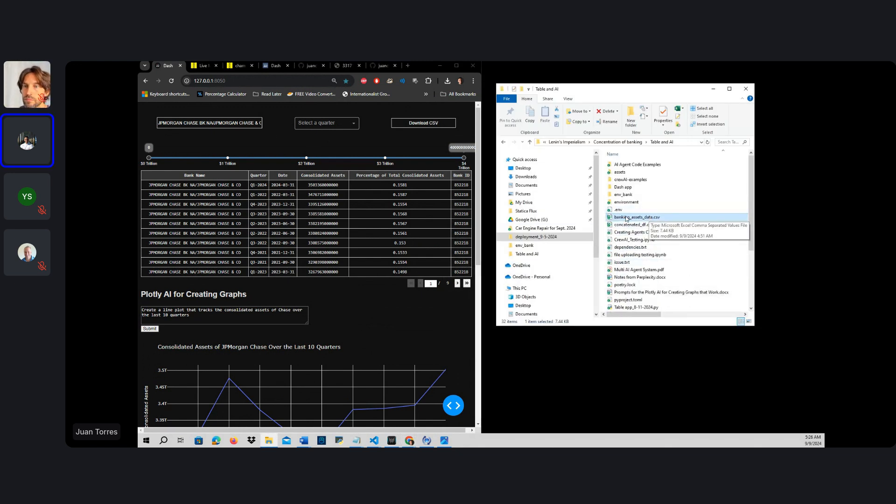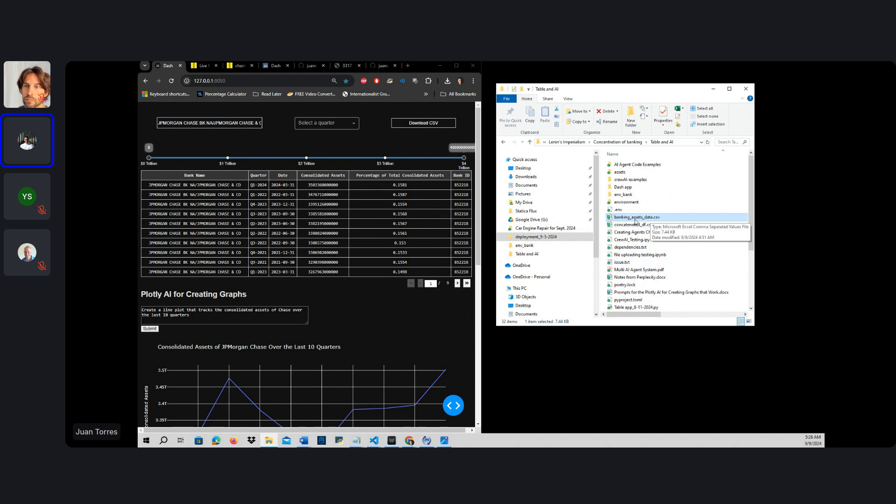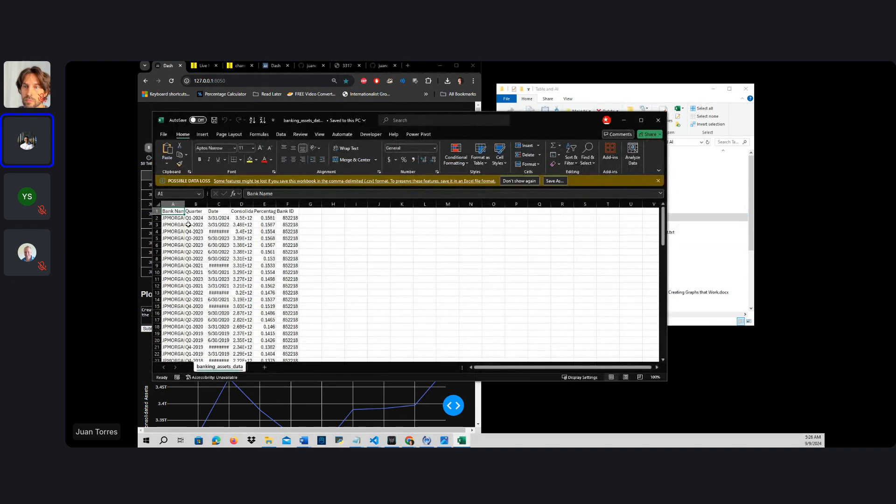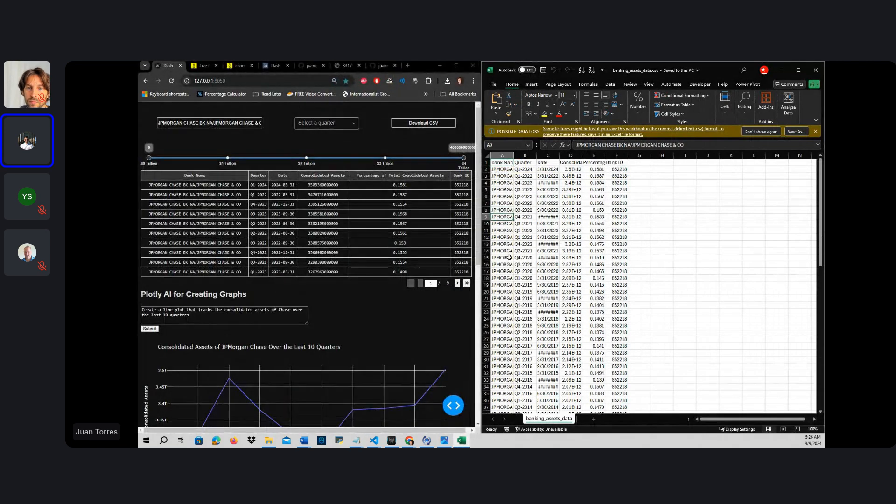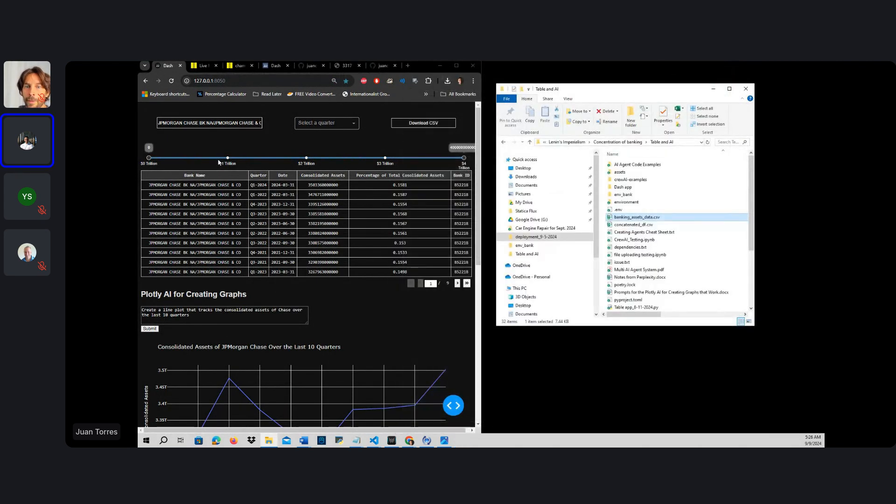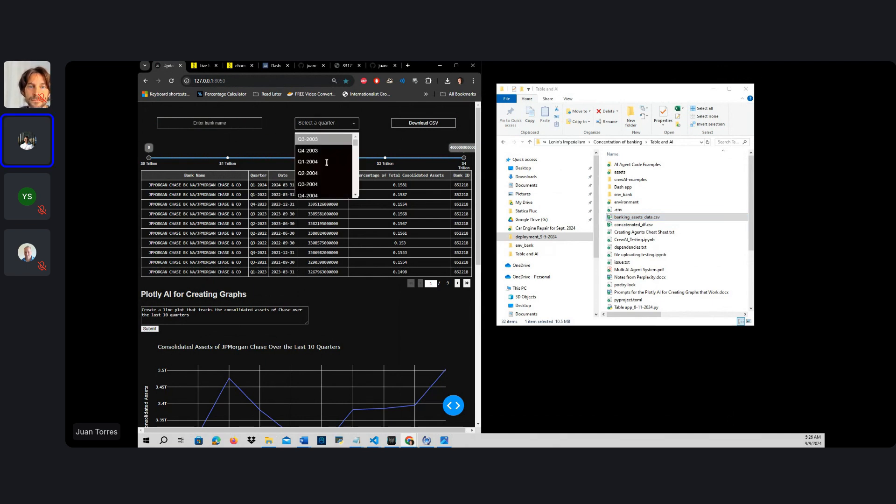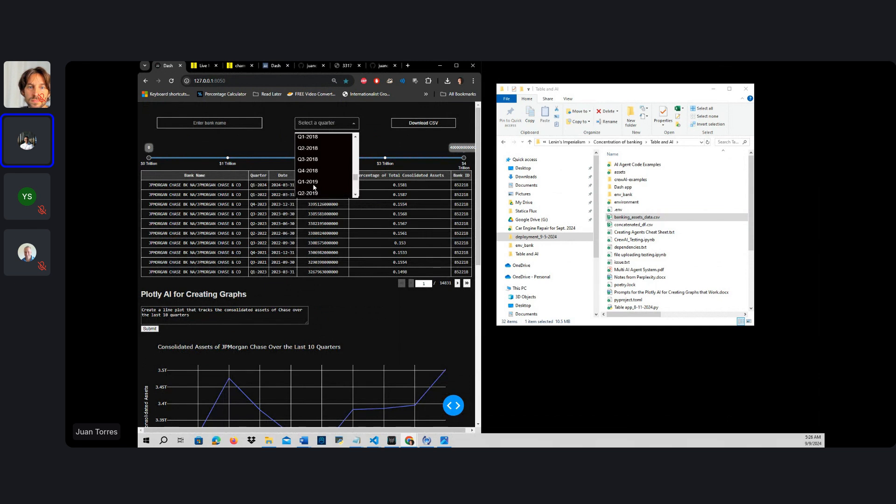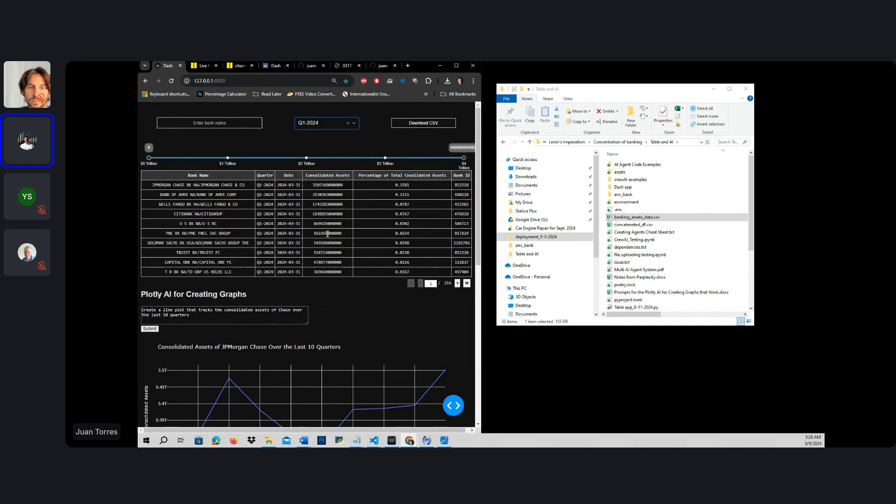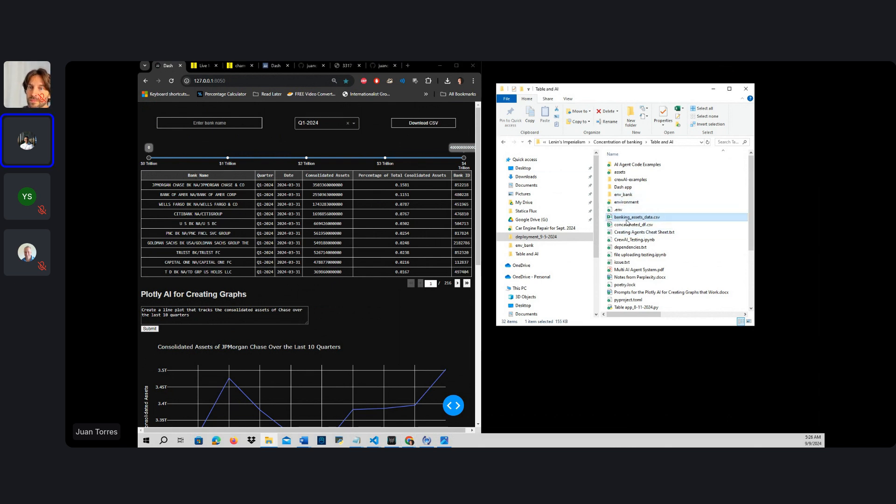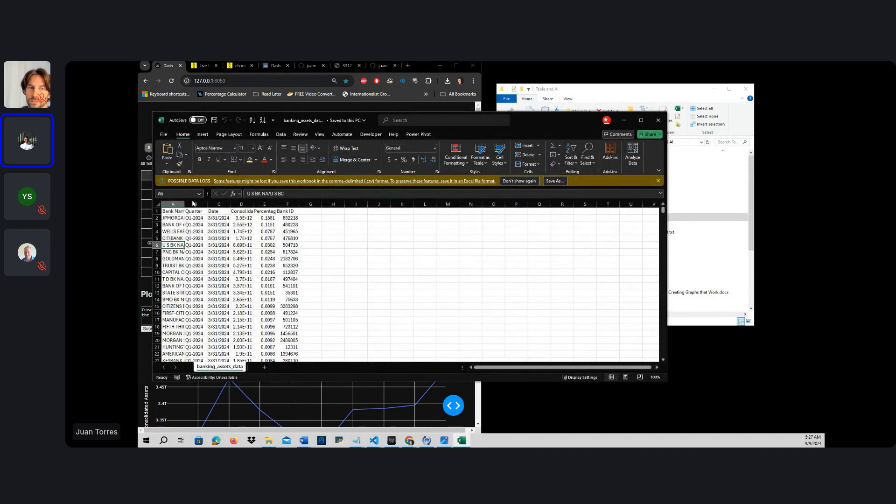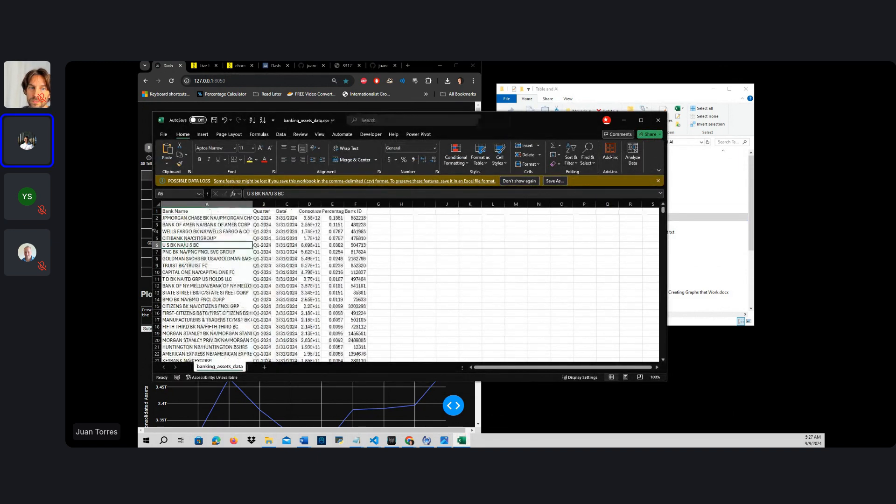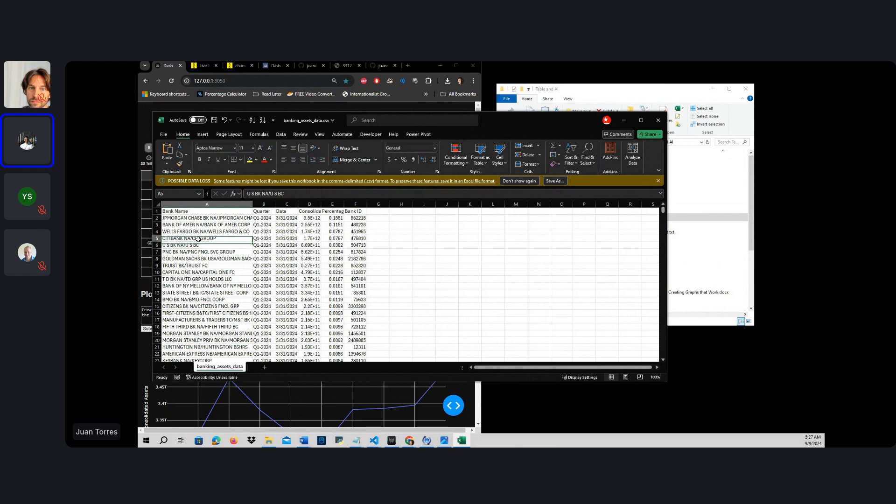The filter dynamically changes the data in this file right here called Banking Assets Data CSV. So right here, if we open this, we're going to see that all the information that we have is based on JPMorgan Chase. But if we were to change the data and not have any filters here, we have all the updated information. And we should see that this changes as well. Now it has all the information of all the banks.